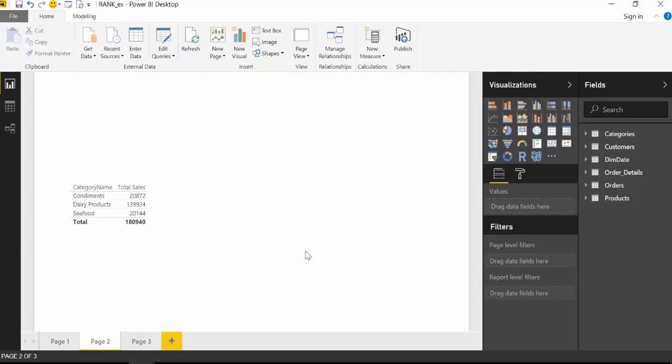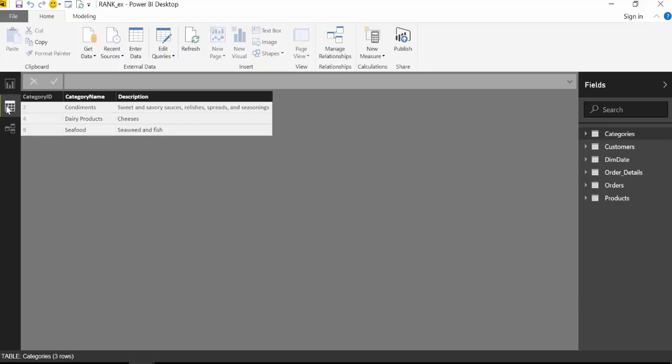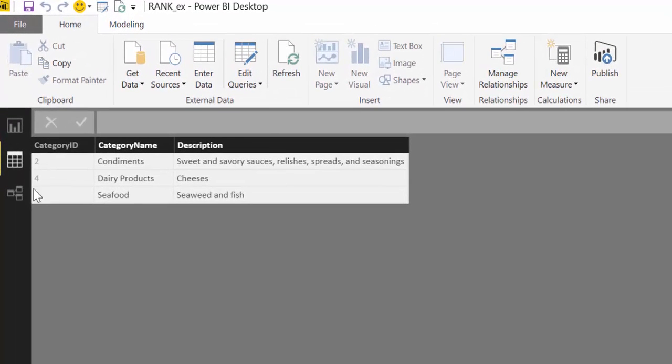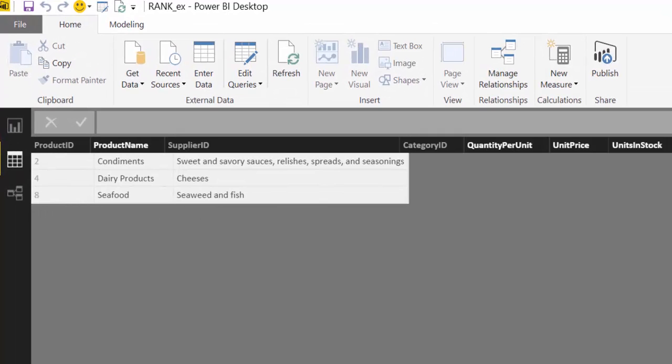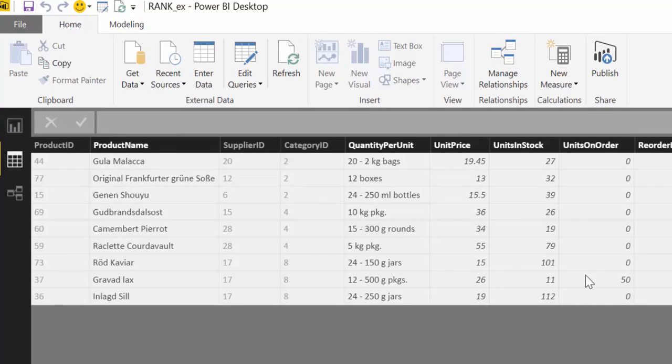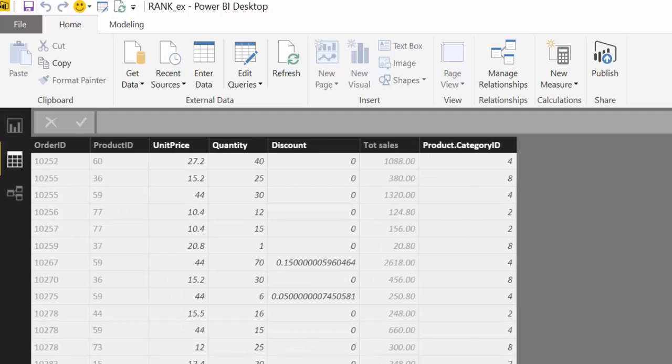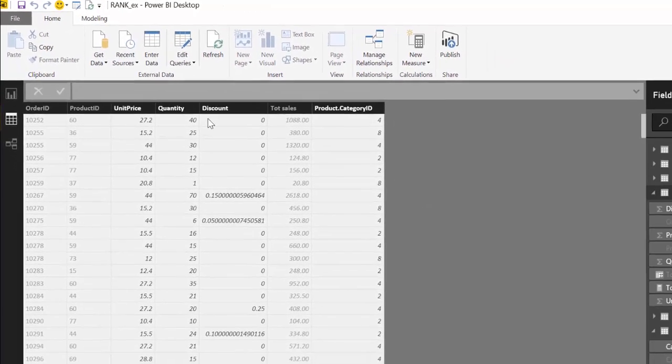So what we have here is the Northwind data set that I have actually filtered so the data is not so complex and it's easy to understand how RANKX functions. We have a list of categories that I have filtered out to three, then we have a list of products just a few, and then we have a table with the sales.